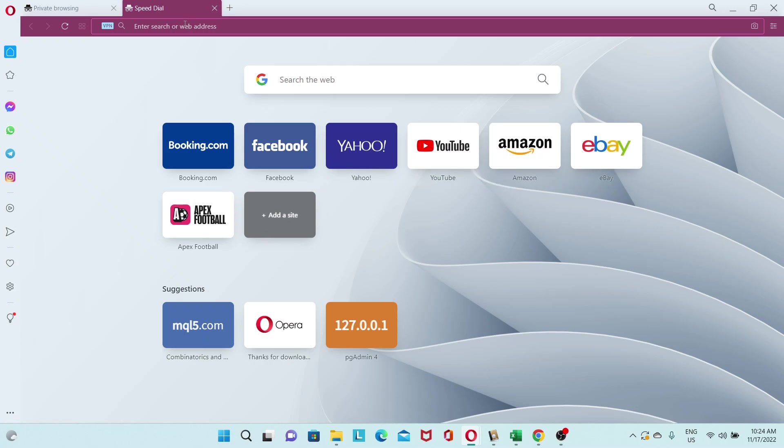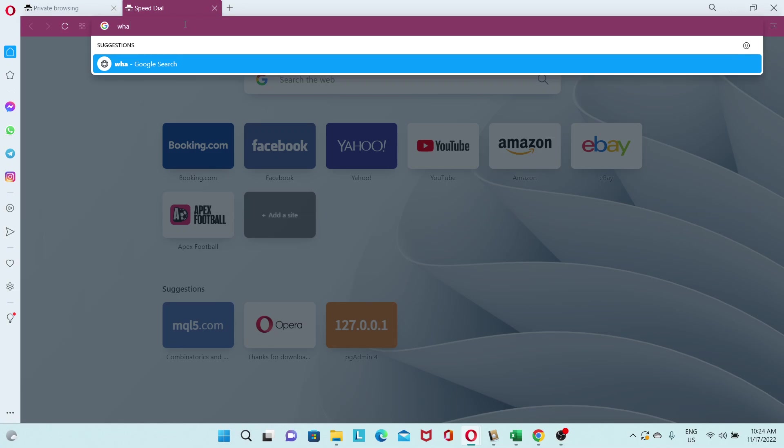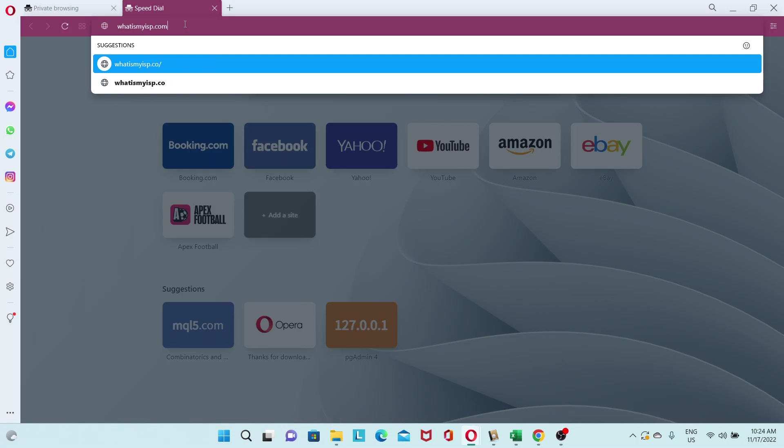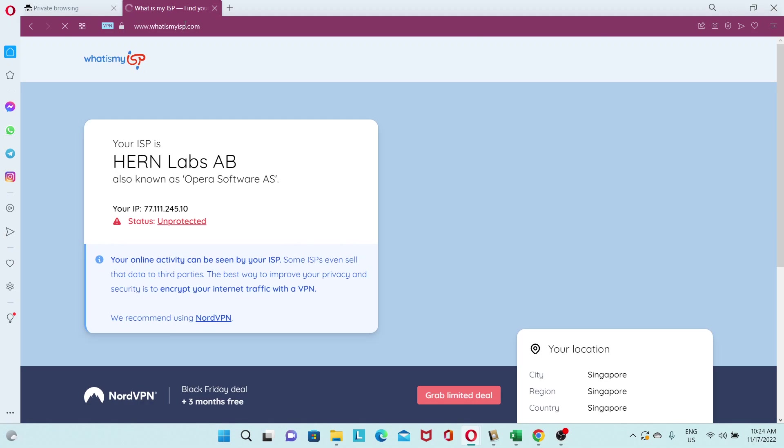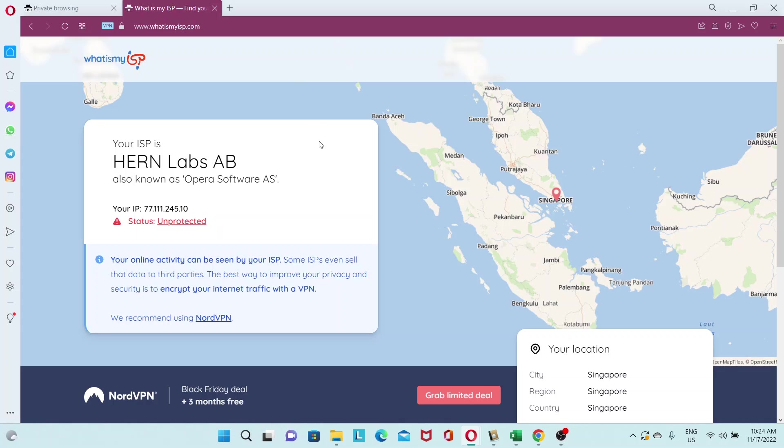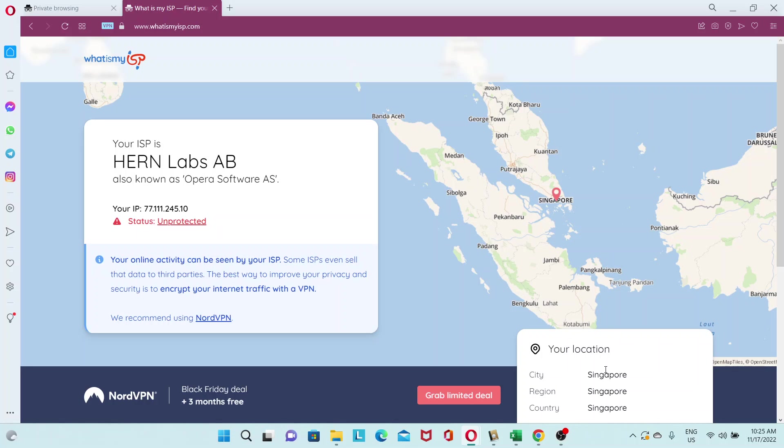Another way you can check is to go to whatismyisp.com. And you will see here that my ISP has changed to Hern Labs, also known as Opera Software. It seems to be based out of Singapore, but the actual servers could be somewhere else. But at least the company is based out of Singapore.